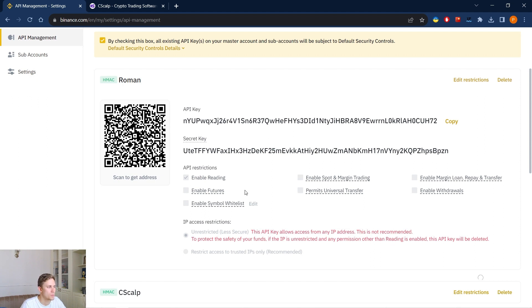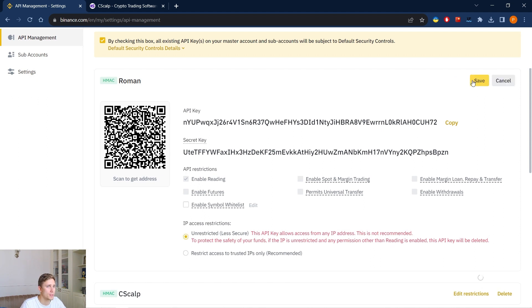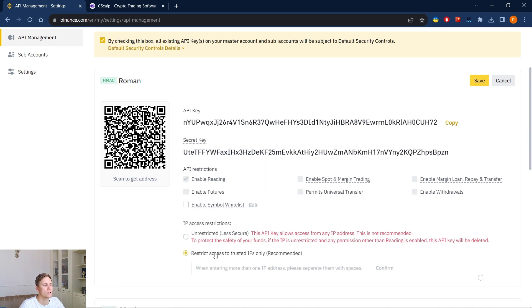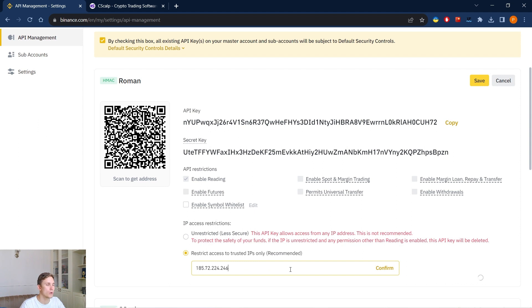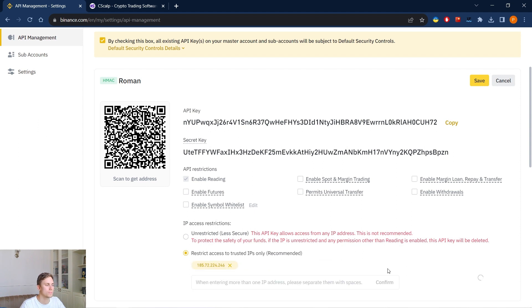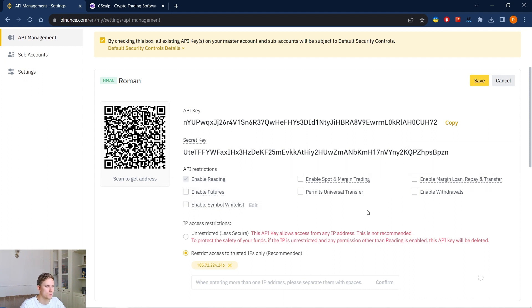These permissions you will need to trade on the Binance spot market. We click edit restrictions. We click here restrict access to trusted IP. We insert our IP just through Googling it in Google and then we can make the restrictions.